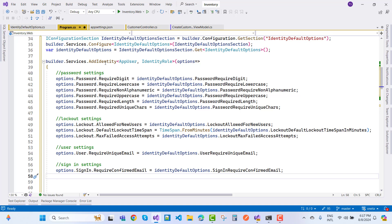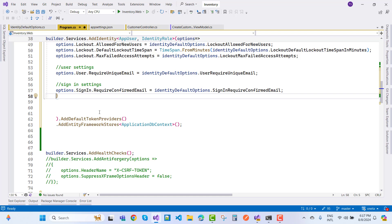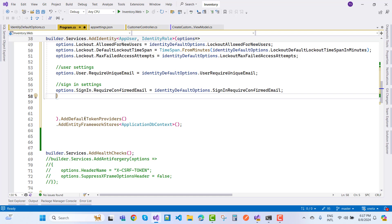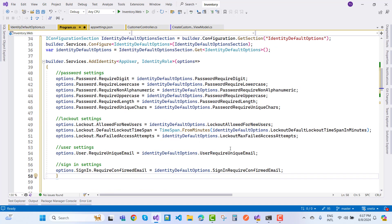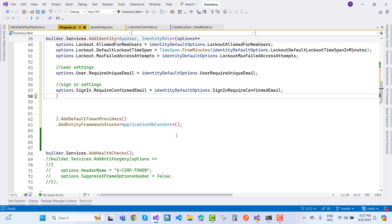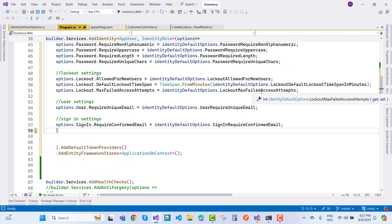All settings — lockout, user, and sign-in — are now configured. After that, use 'AddDefaultTokenProviders' and 'AddEntityFrameworkStores' with 'ApplicationDbContext' to store user data. The default token provider is also used during email settings, so email settings can be saved as well.